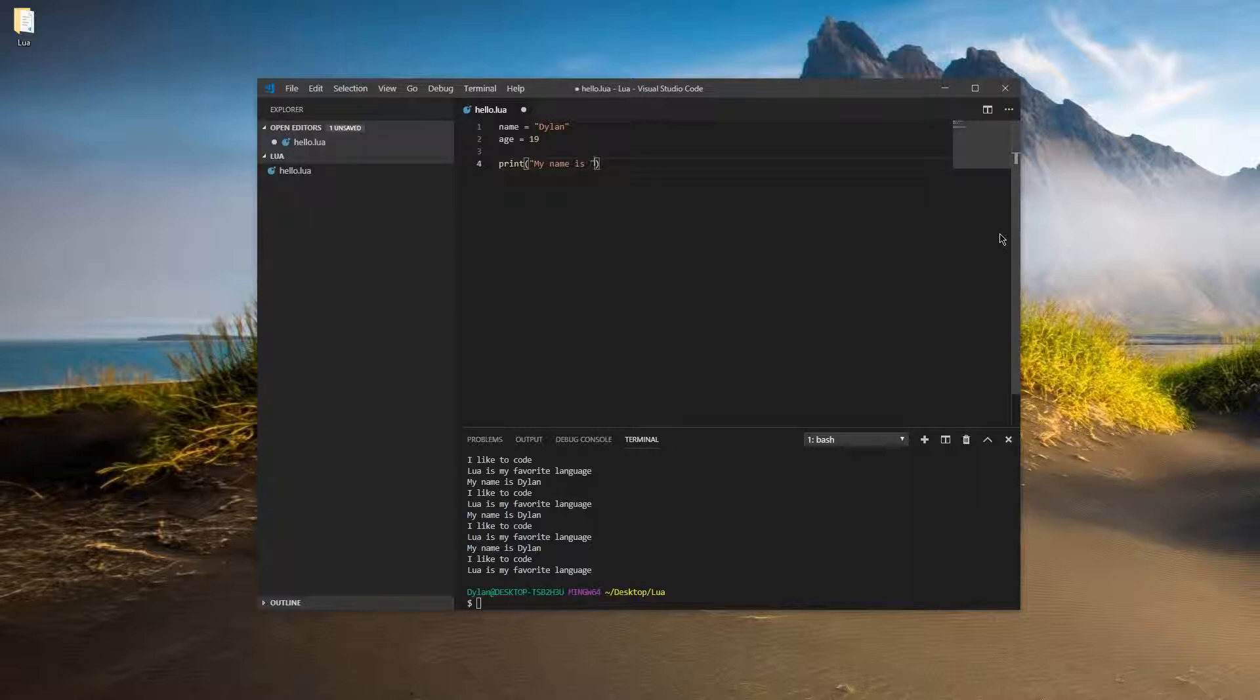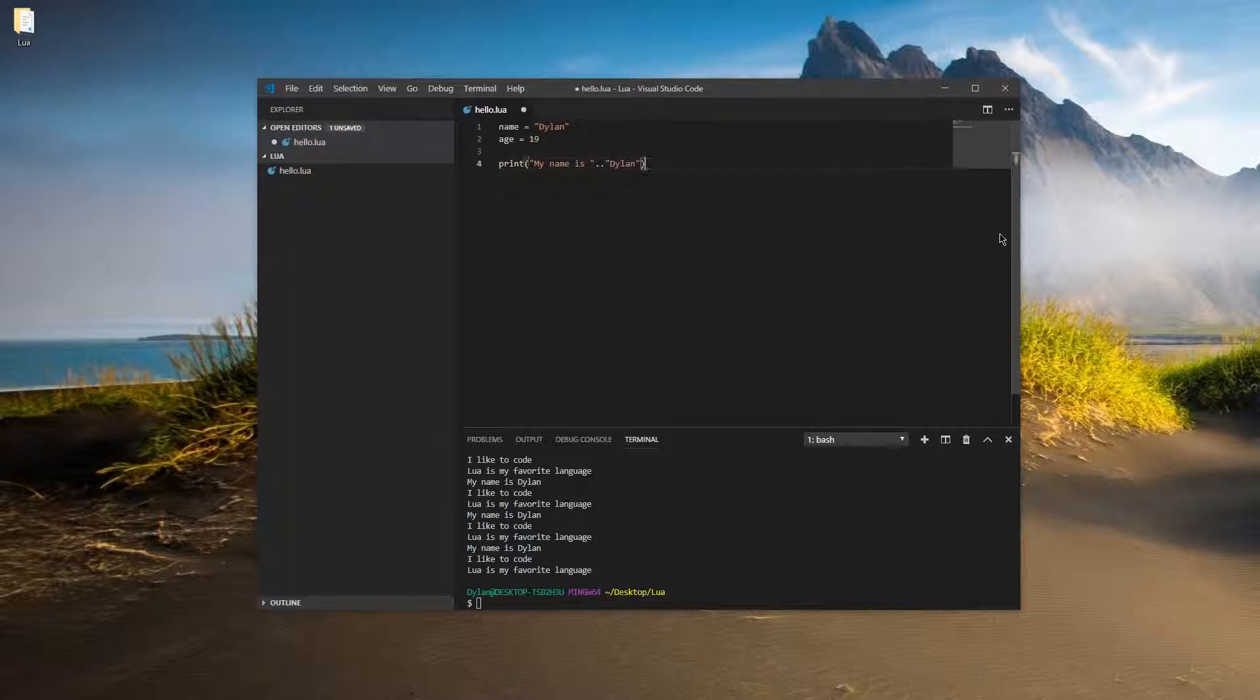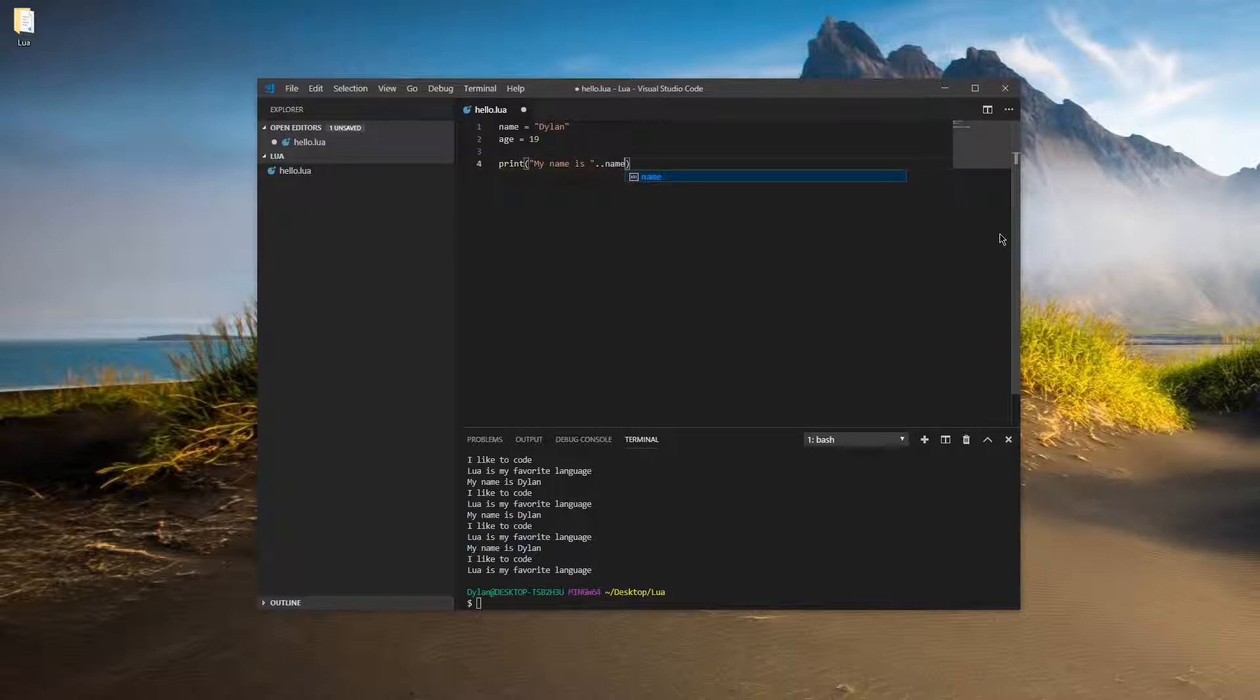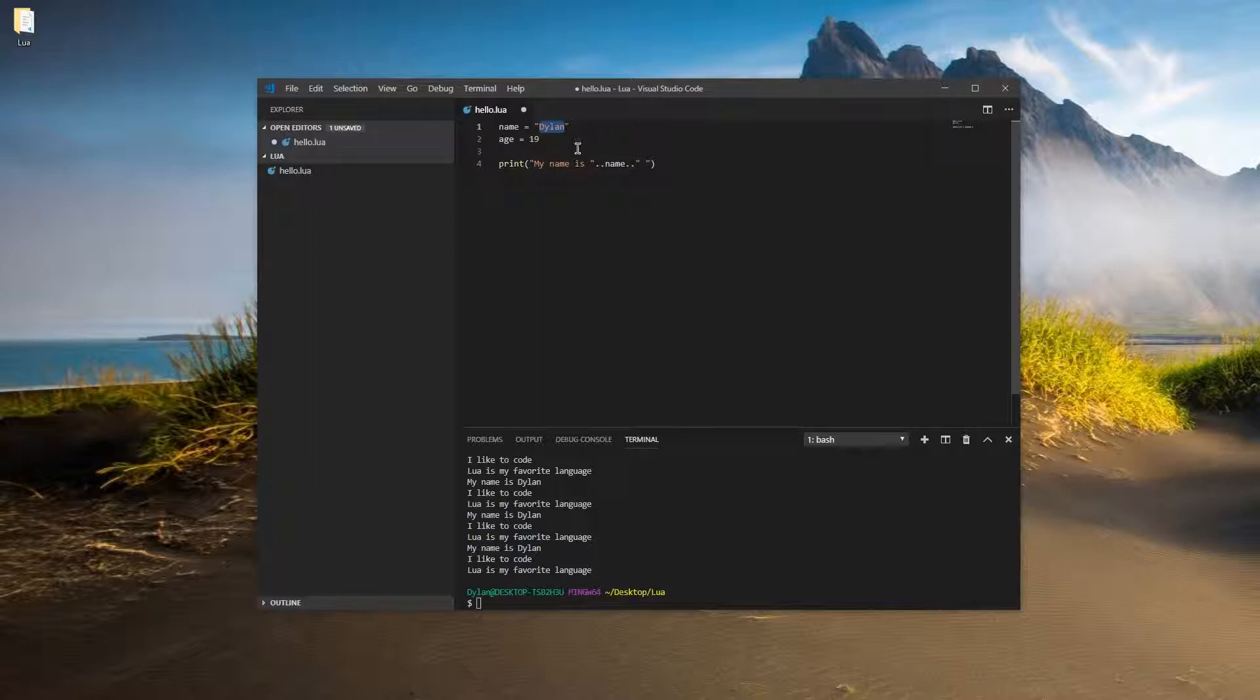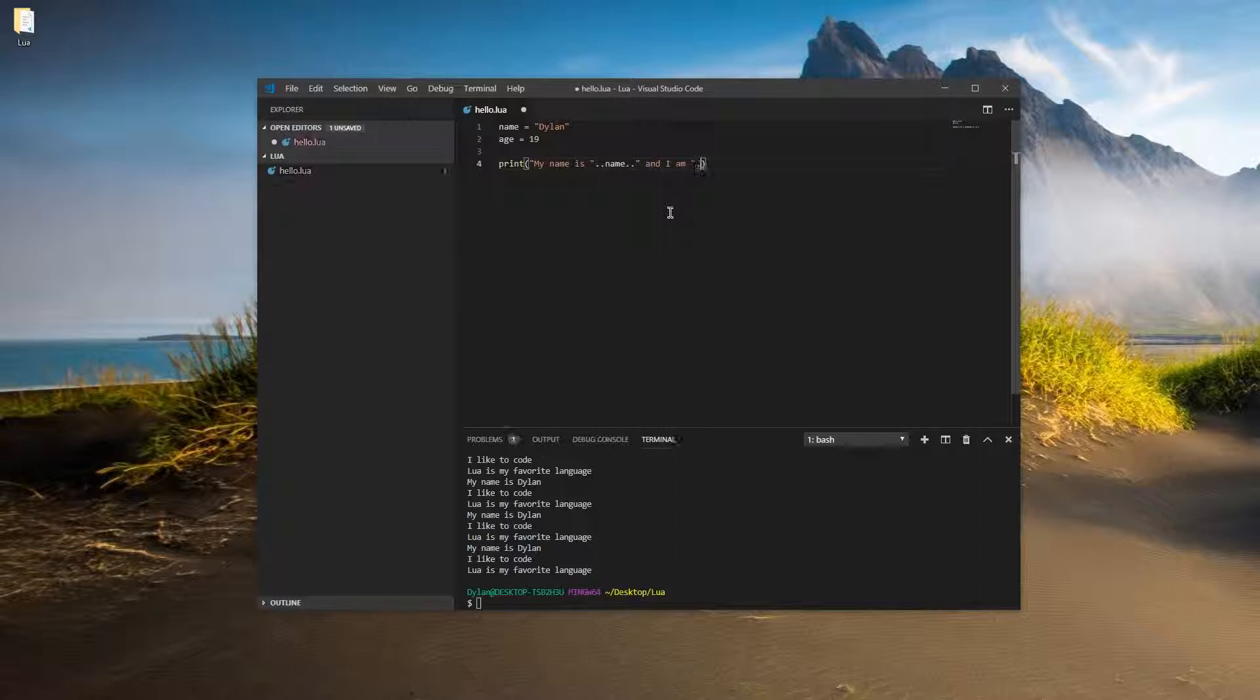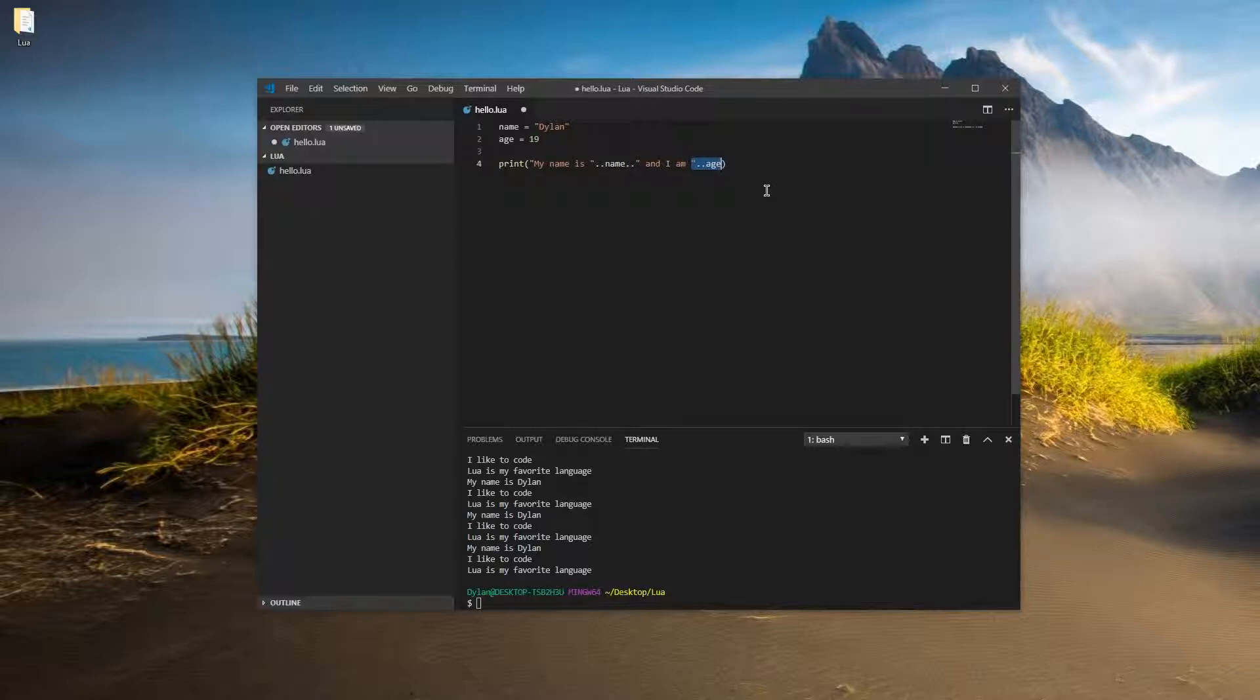So the way we do it in Lua is with two periods, just one right after the other, just like that. And then you can concatenate it with another string like Dylan, or you can put a variable there, which is even more useful. So we're going to put name. Now we want to finish it off with, and I am age old. So we're going to put another two dots, just like that. Start it off with a space because there's no spaces in this string. So we're going to have to surround it in spaces like that. And then we're going to continue typing and I am, and then another space, two more dots, just like that. And then you're going to put age in there. And you'll notice that age, it isn't a string, but Lua will convert it into a string for us so that this will work.